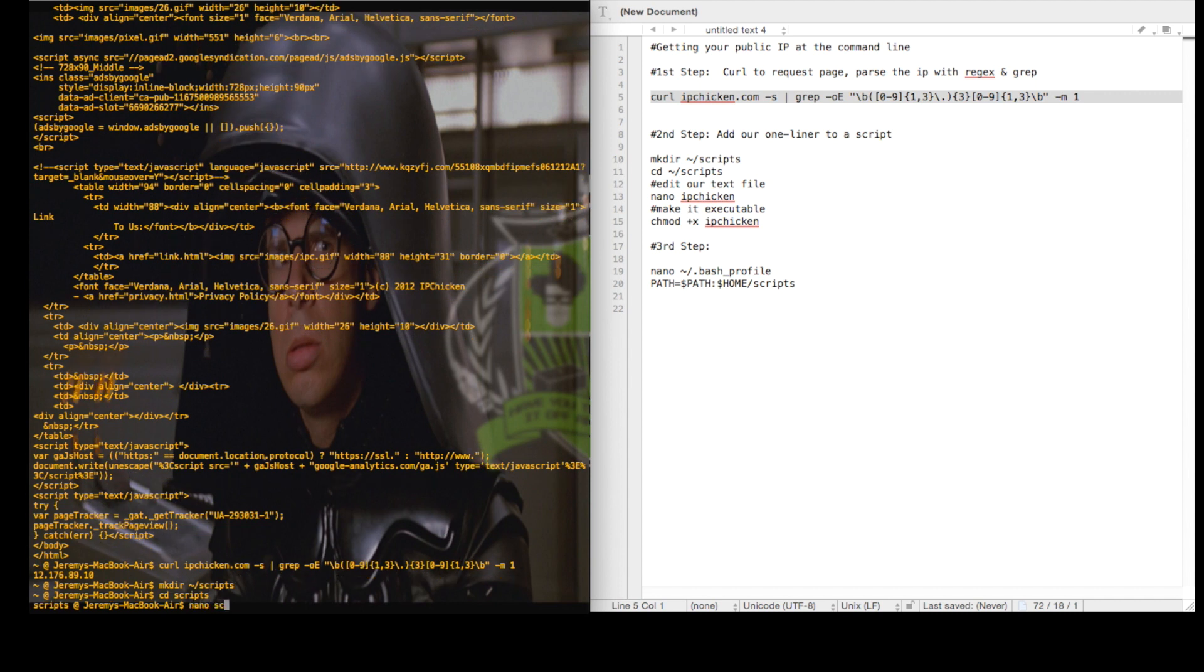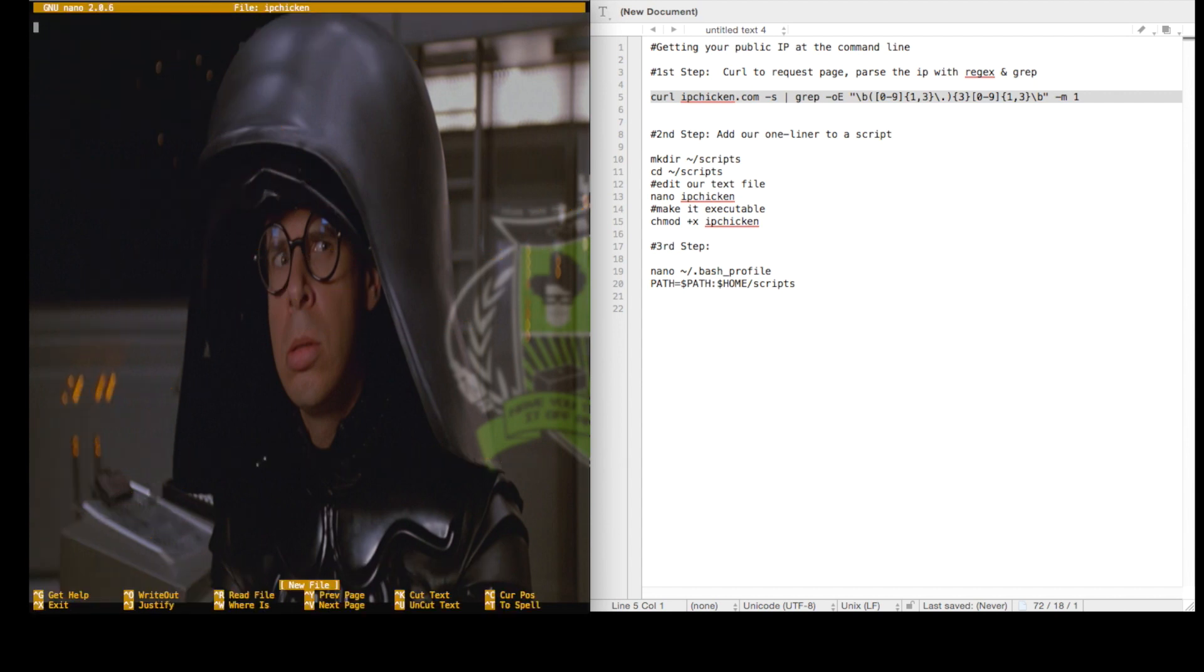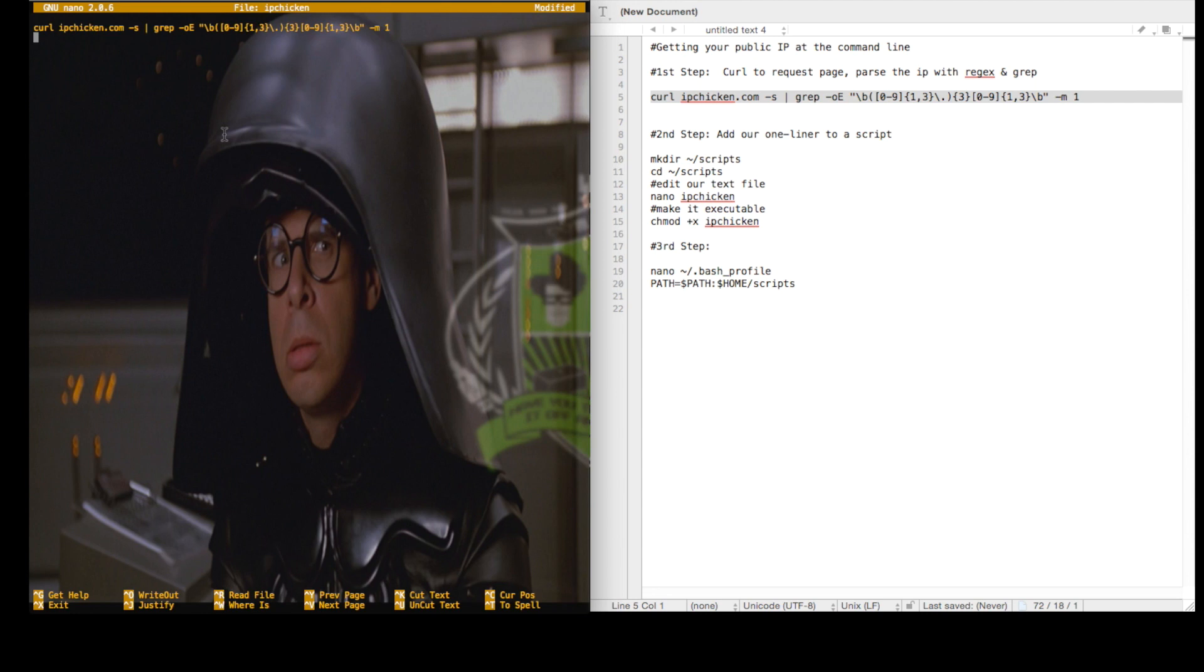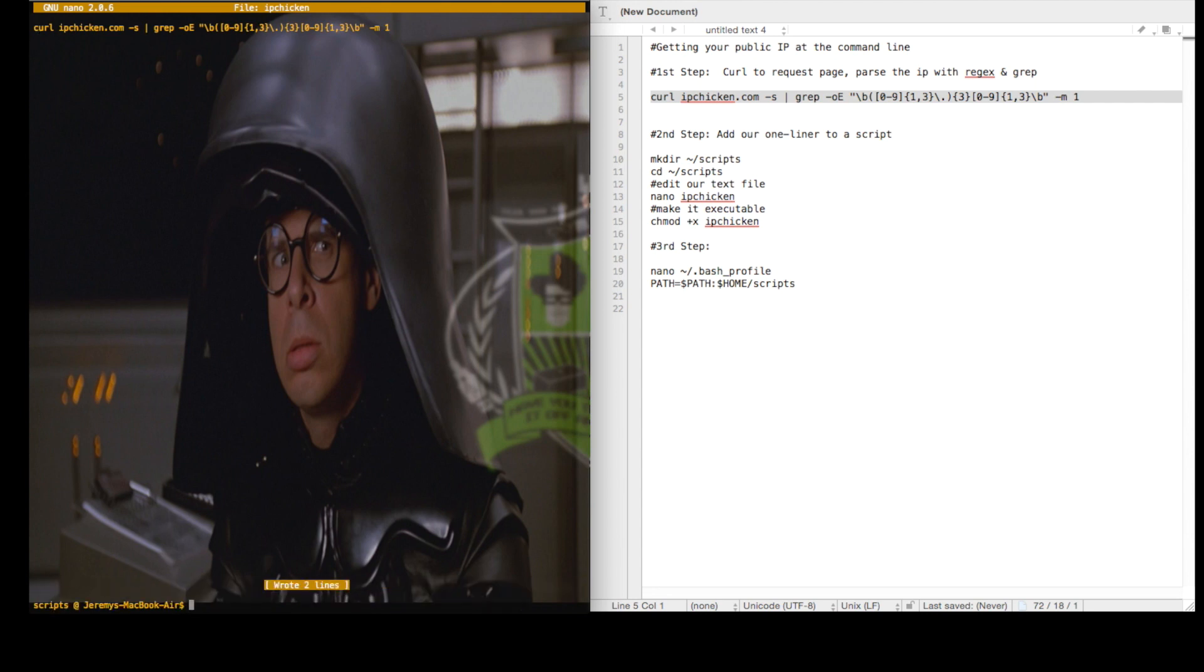Inside the scripts folder, I'll create a file called ipchicken. We'll paste our one-liner in there and then make it executable.